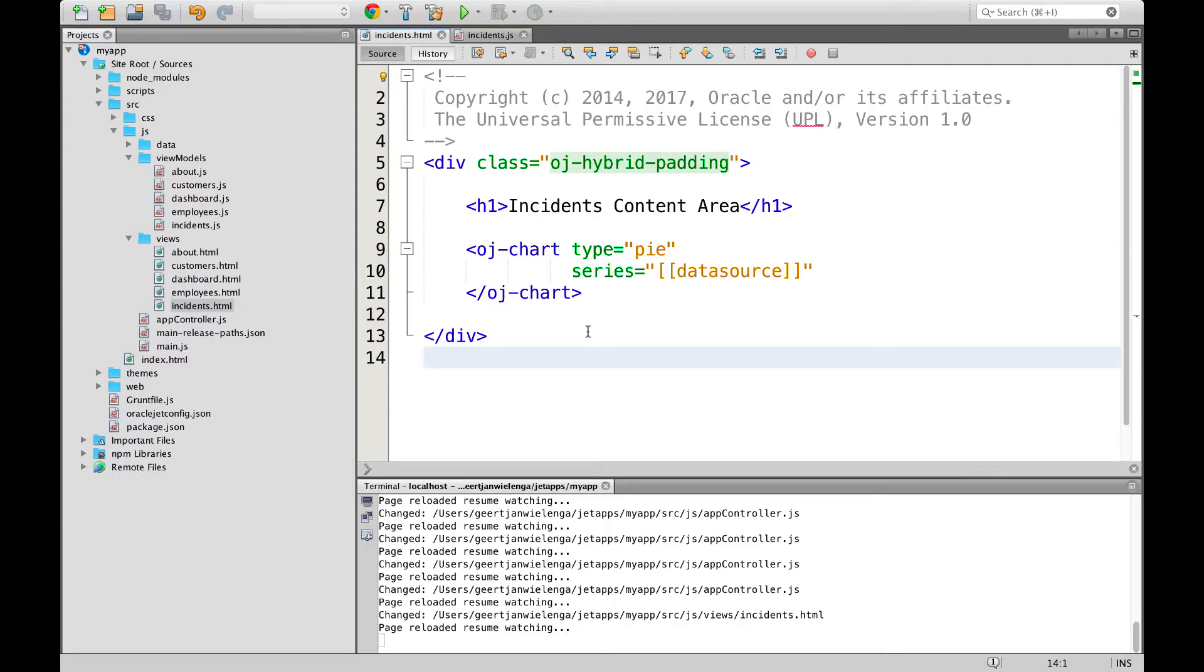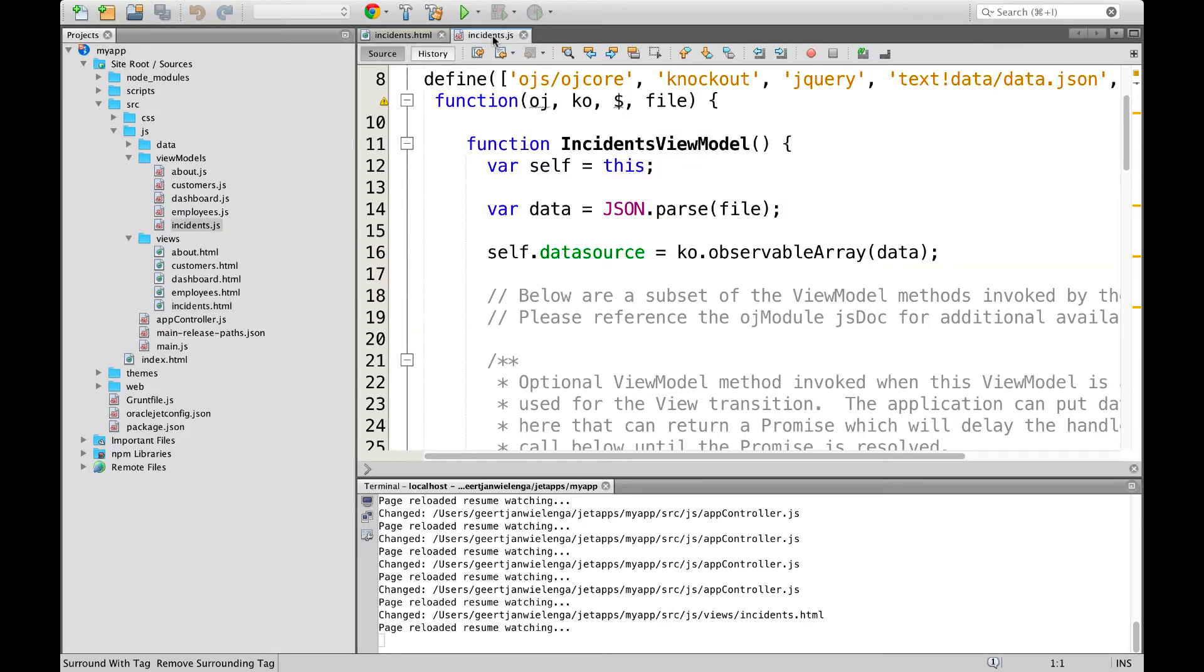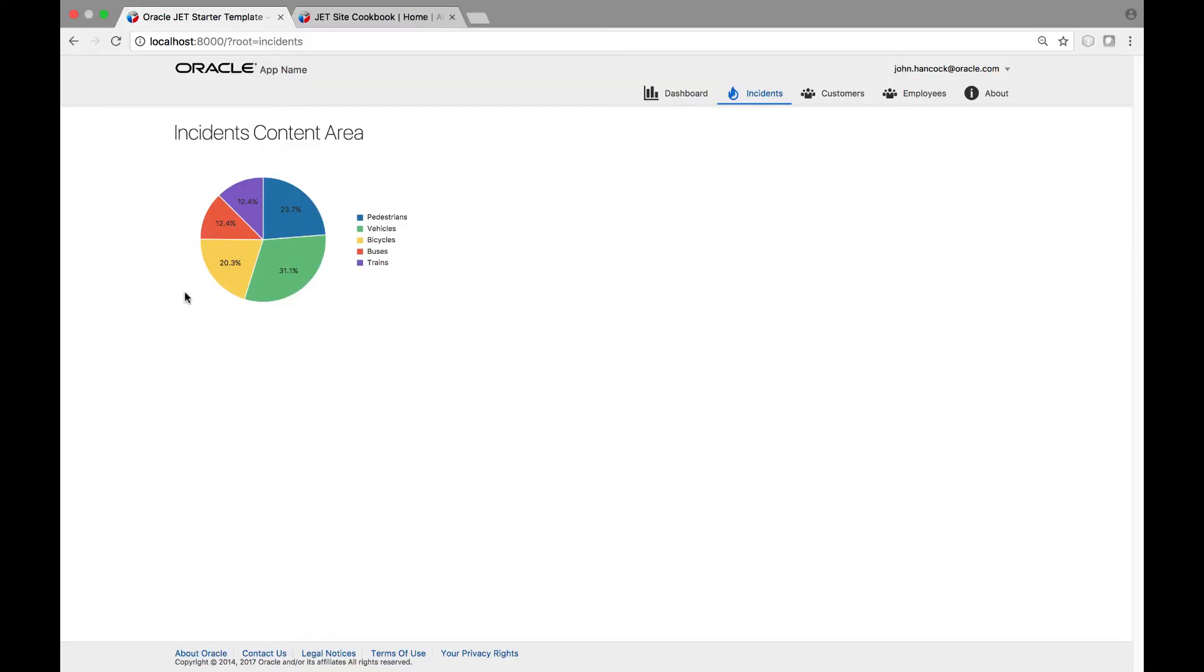Here is the OJ chart that we discussed earlier in the course using the new custom element syntax in the HTML file and here is the data that is loaded into it from the view model. This is how the chart looks in the browser.